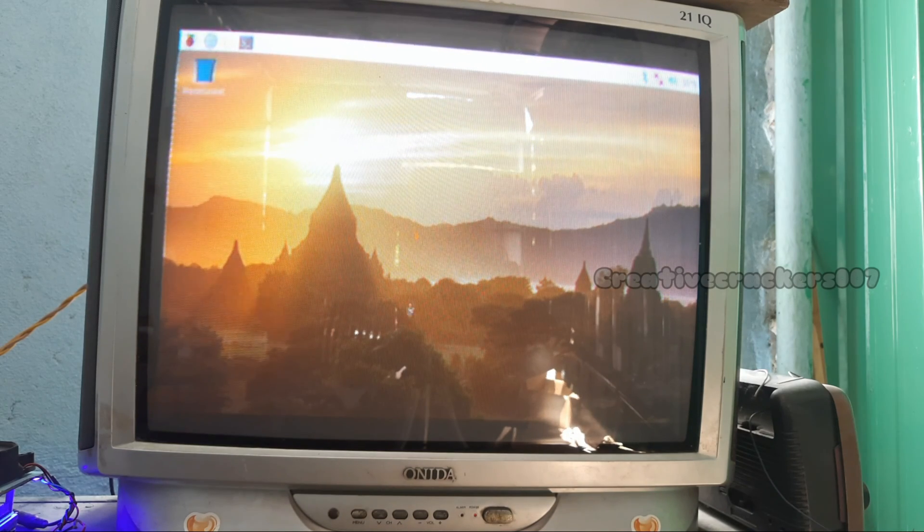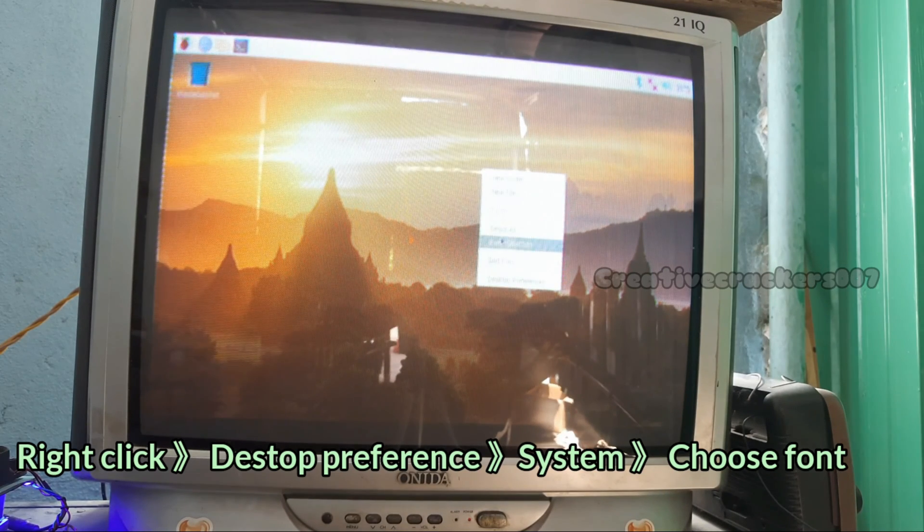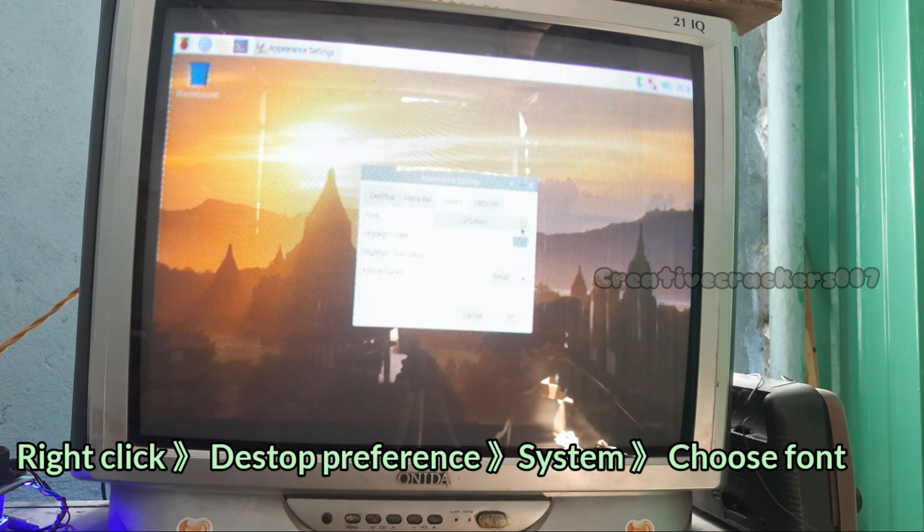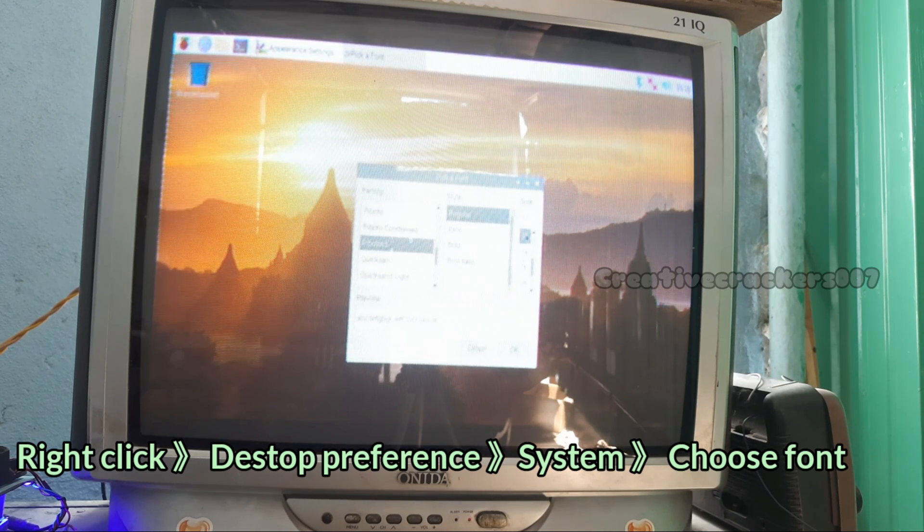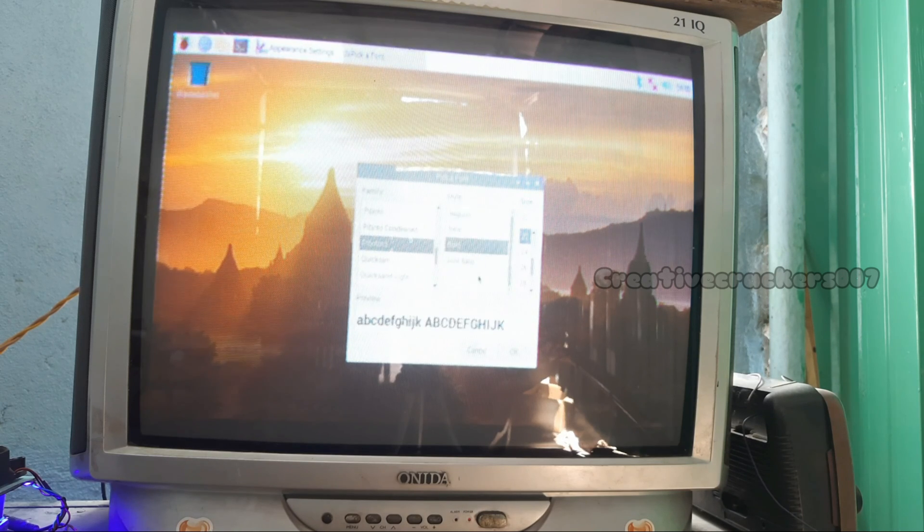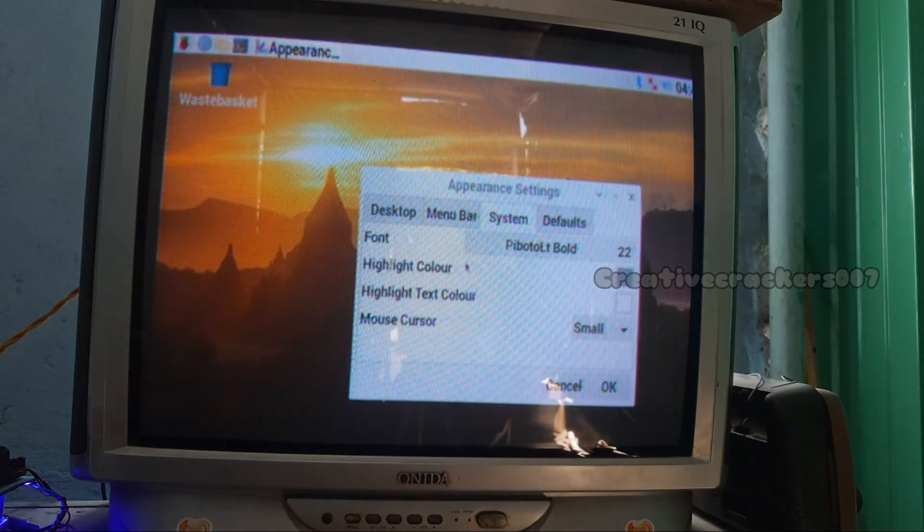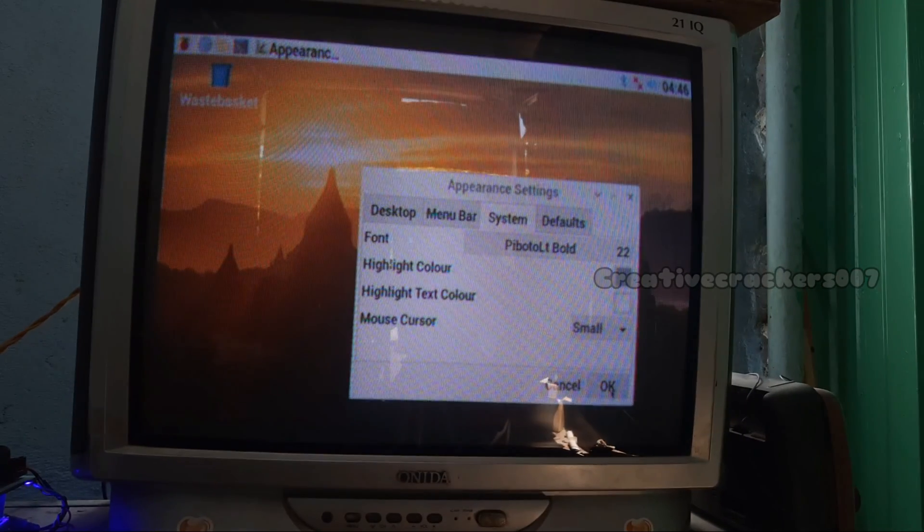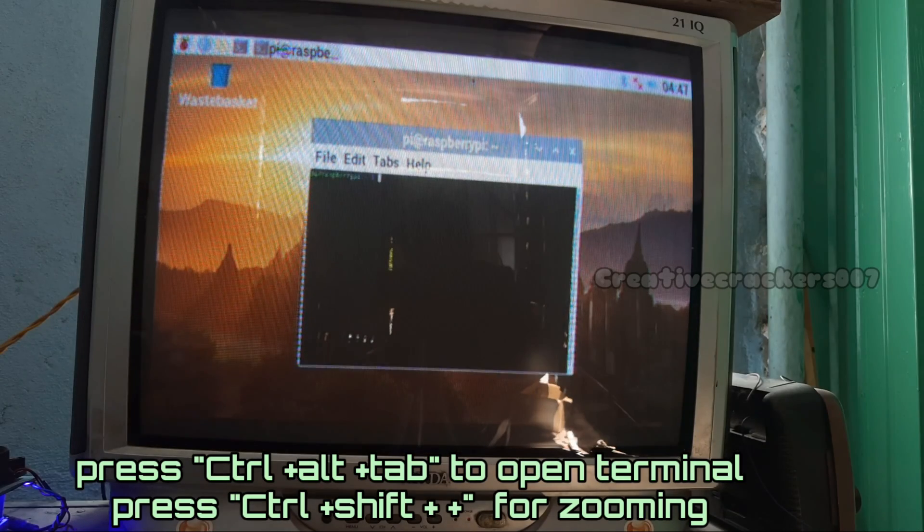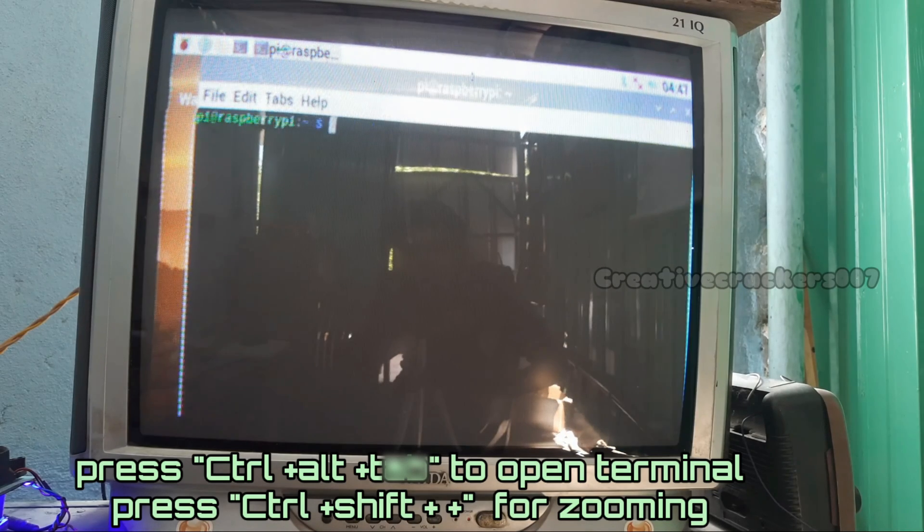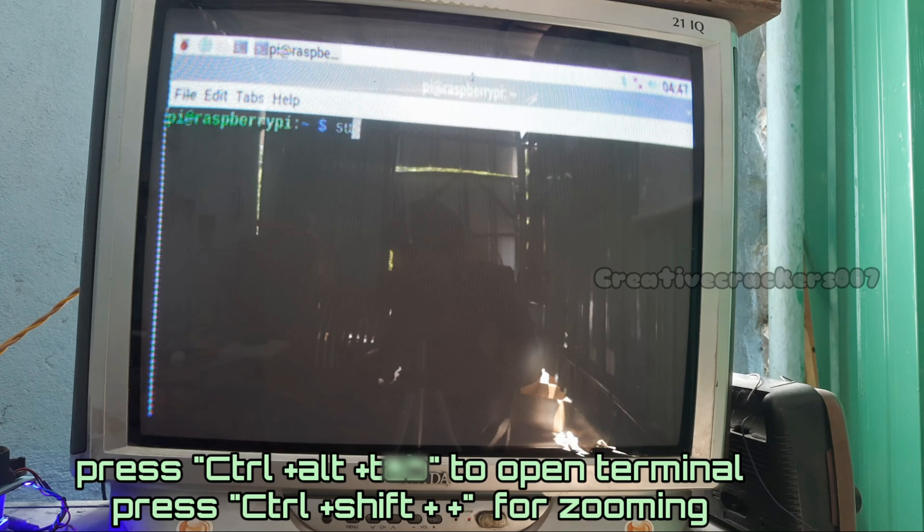Right click and choose Desktop Preferences. At the last, you can see System. From there, type 22 and bold italic. I have chosen the font. Now one of our problems is solved.